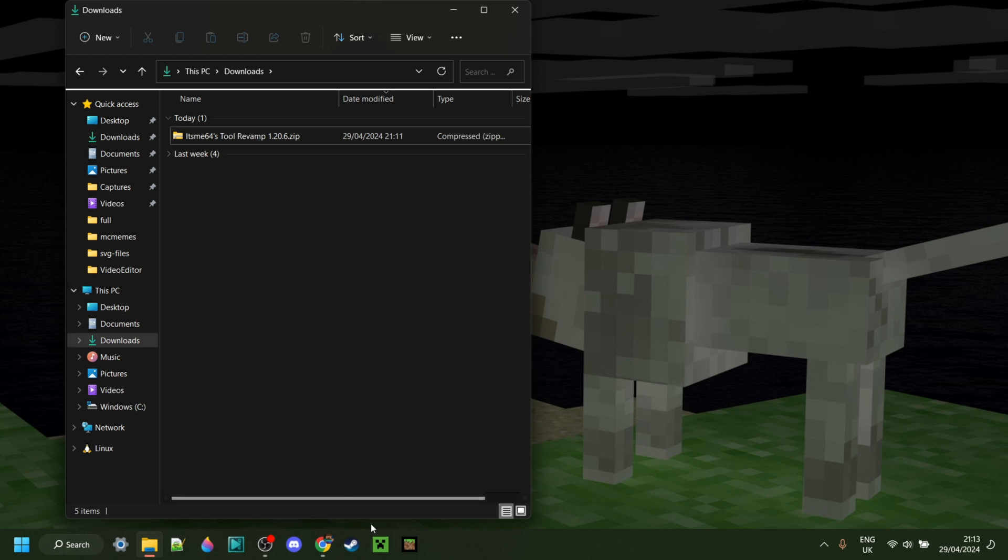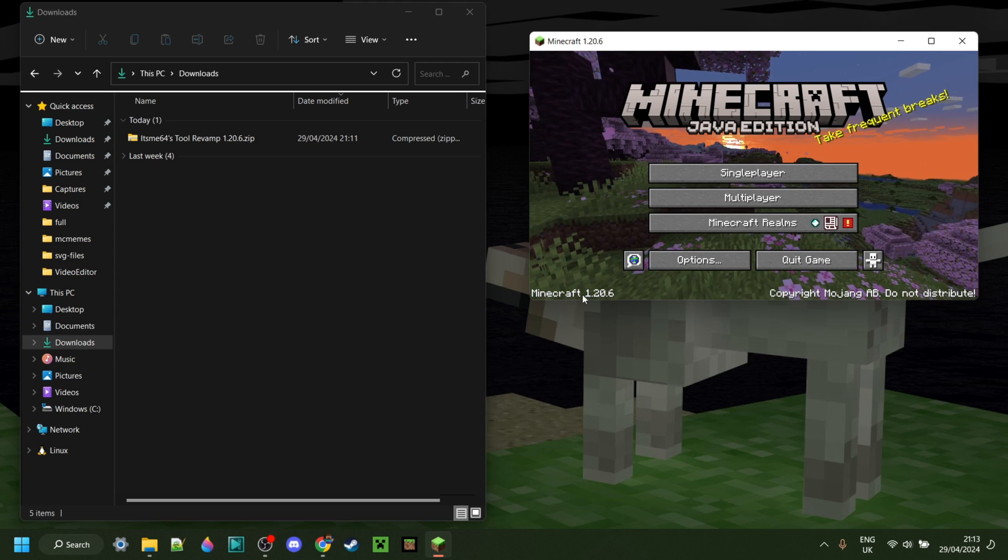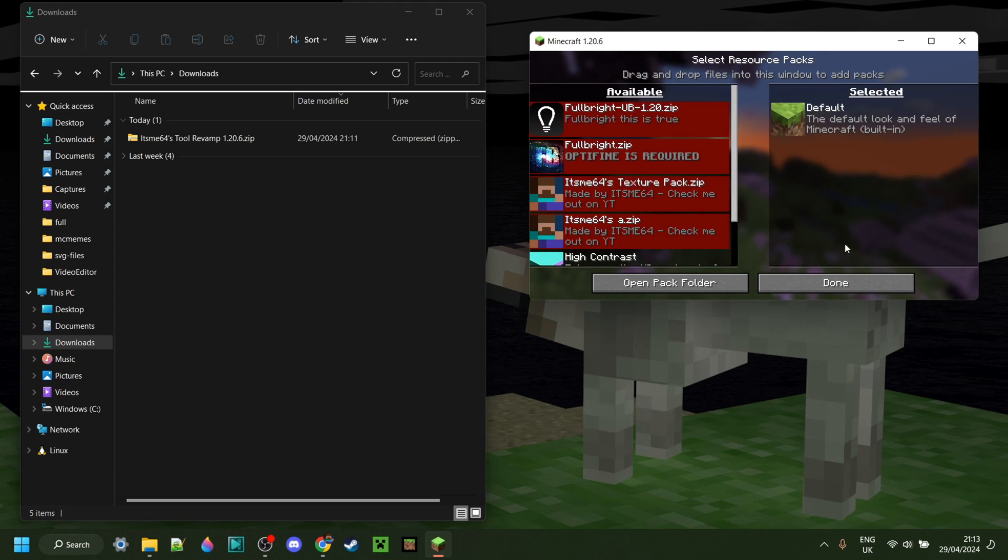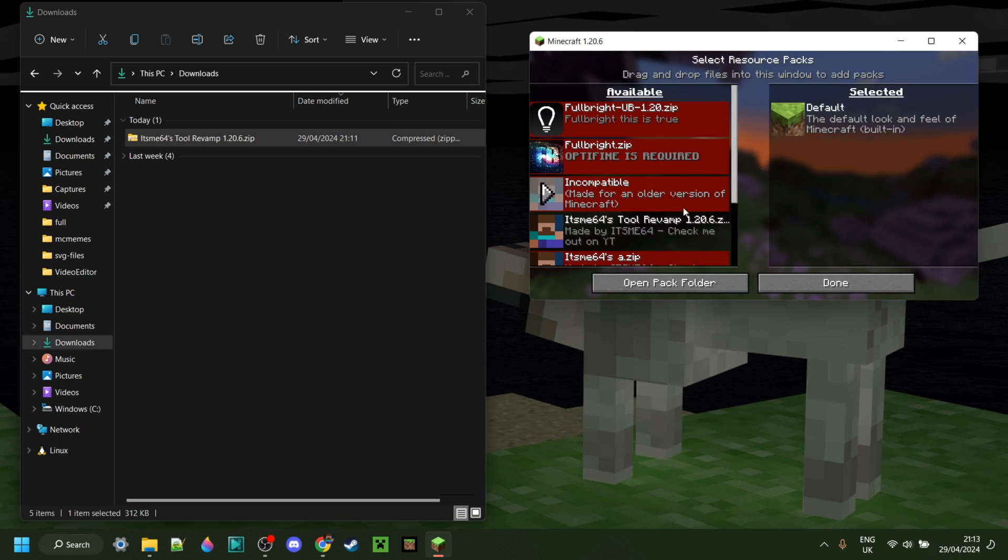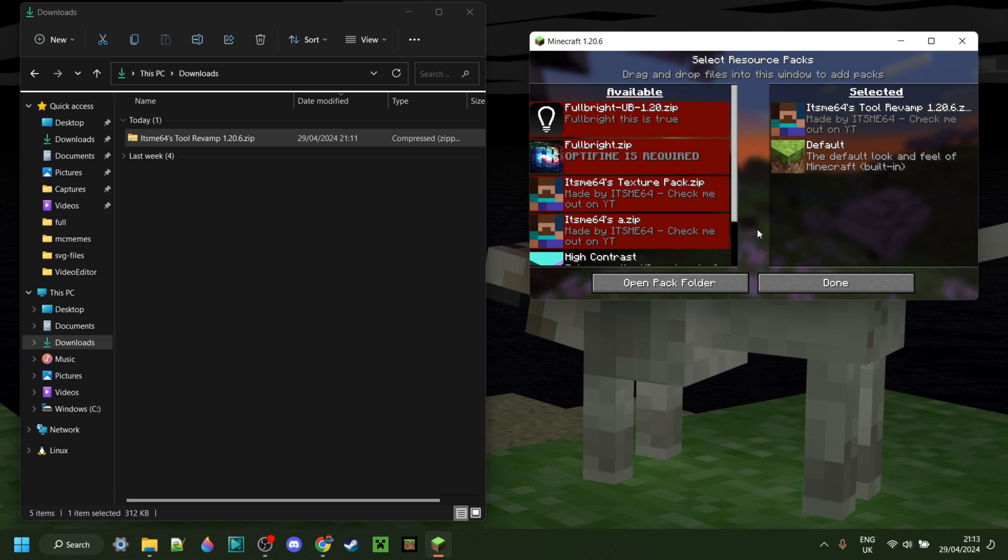With the updated pack right over here, I'm just going to start up Minecraft. Here, as you can see, we have Minecraft 1.20.6. I can go into resource packs, drag this in like so, and now, as you can see, it has been completely updated and works for the latest version.